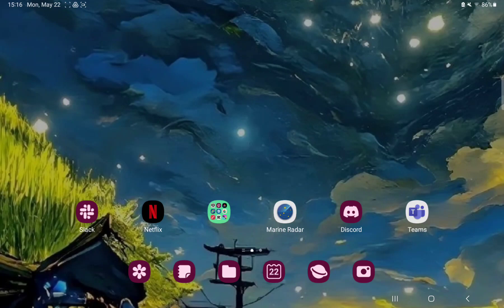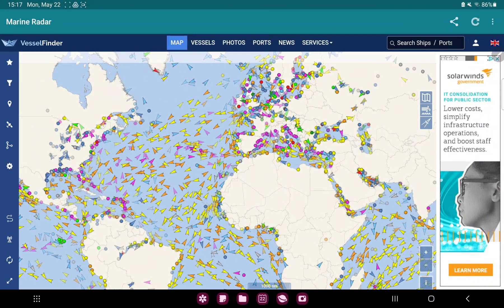So let's jump into it. First of all, open the application on your device. At the left side of the screen, tap the settings icon.